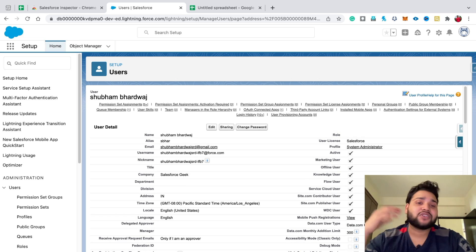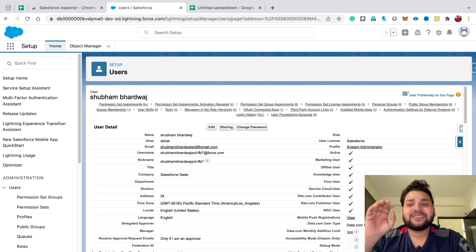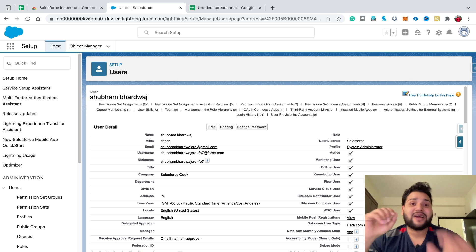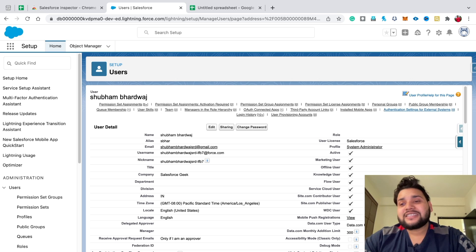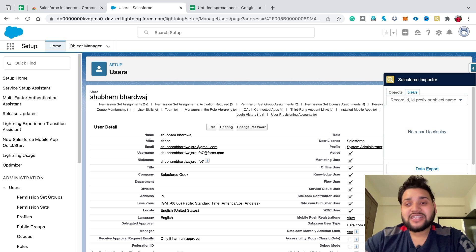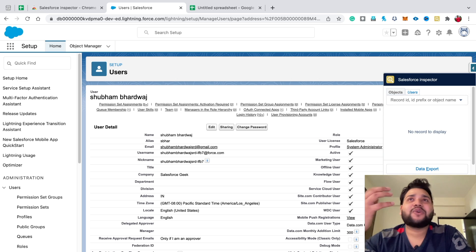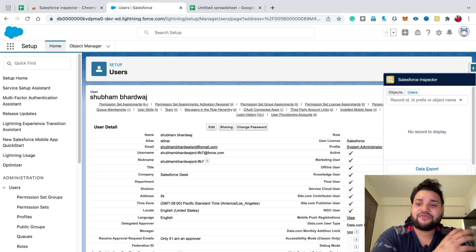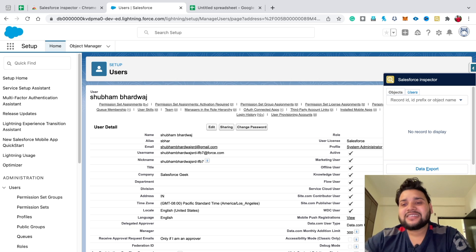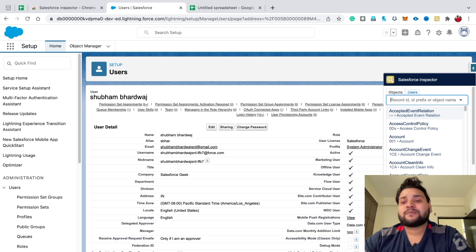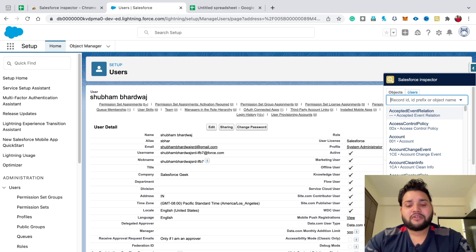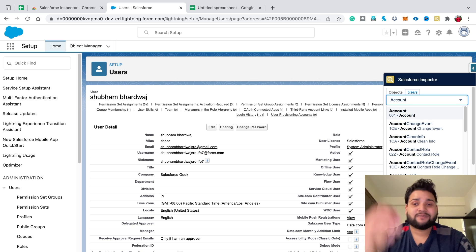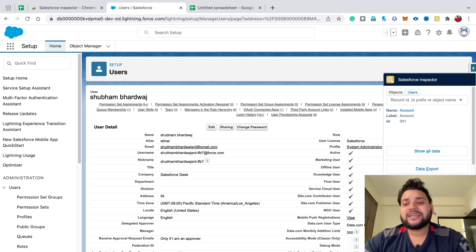I personally like this feature because recently on a project I needed to look through some users — without this extension my life would have been super hard. Next is the Objects feature. Sometimes object labels differ from their API names. You can type the record ID, ID prefix, or object name and the extension will automatically find the object. Click on it and then 'Show All Data' to see all the fields.